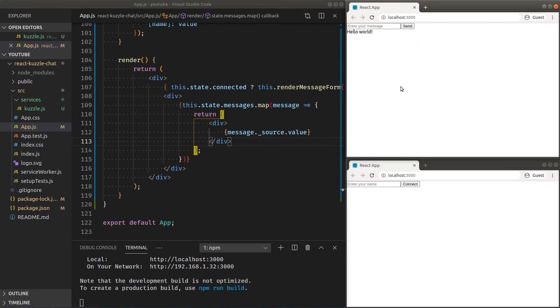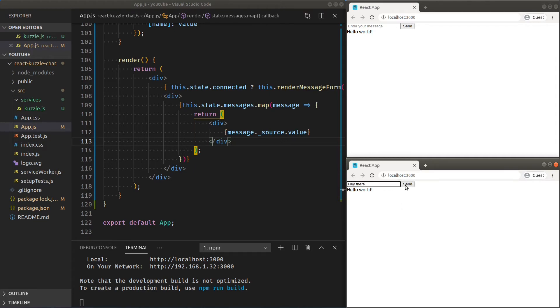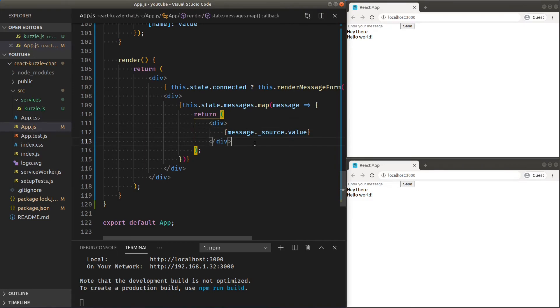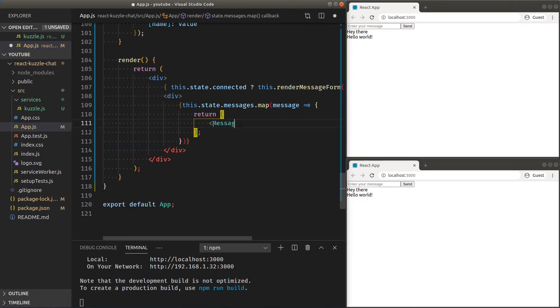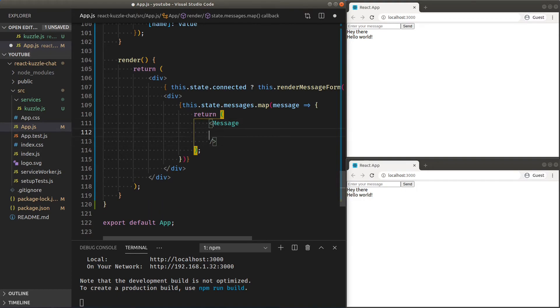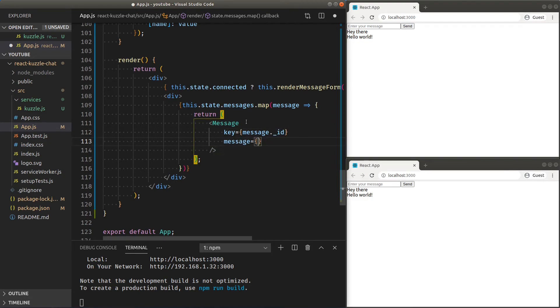We can add a bit more markup and CSS. For the sake of simplicity, we'll define a message component here in the same file. It should take three props: a React key, a message source, and our current username.